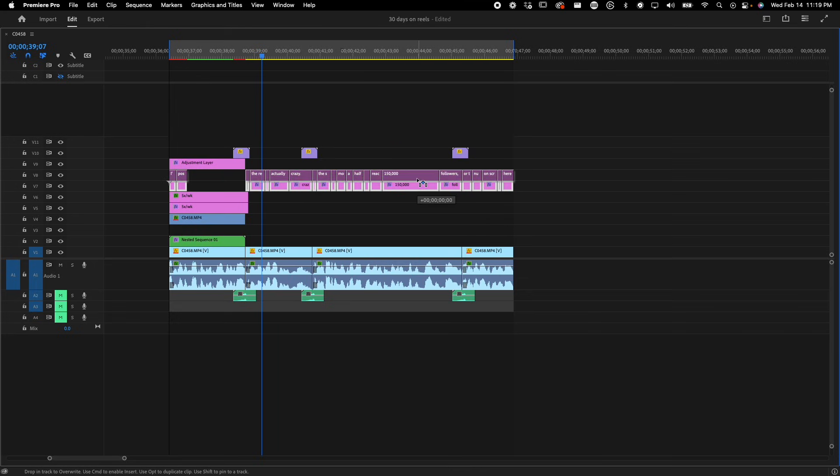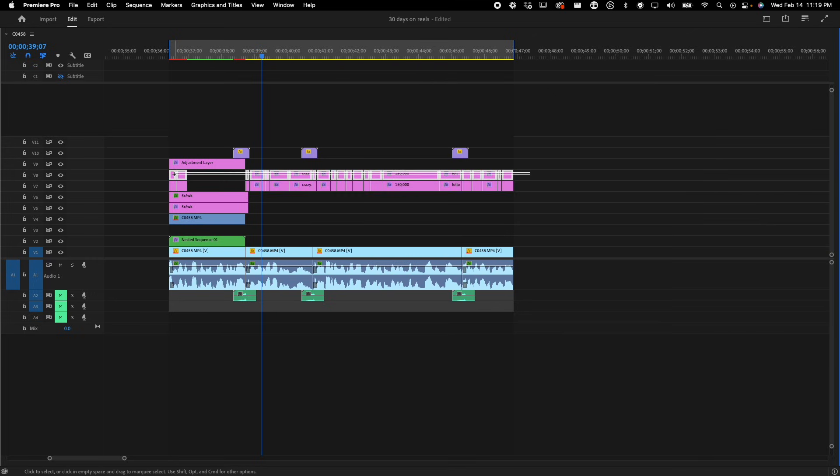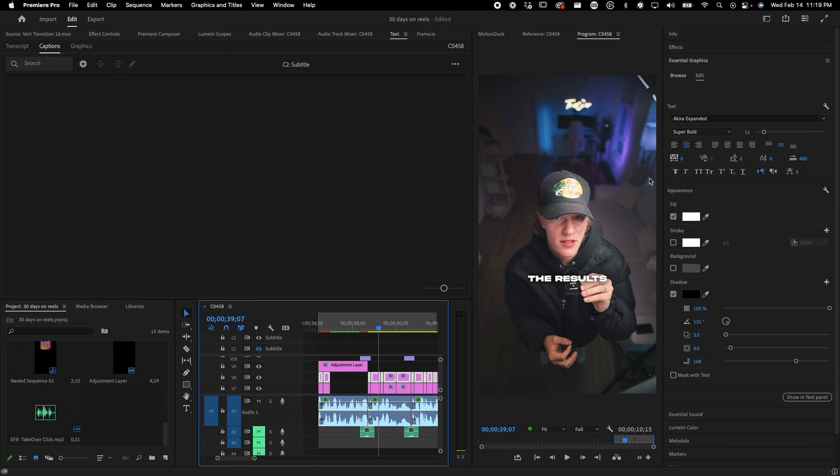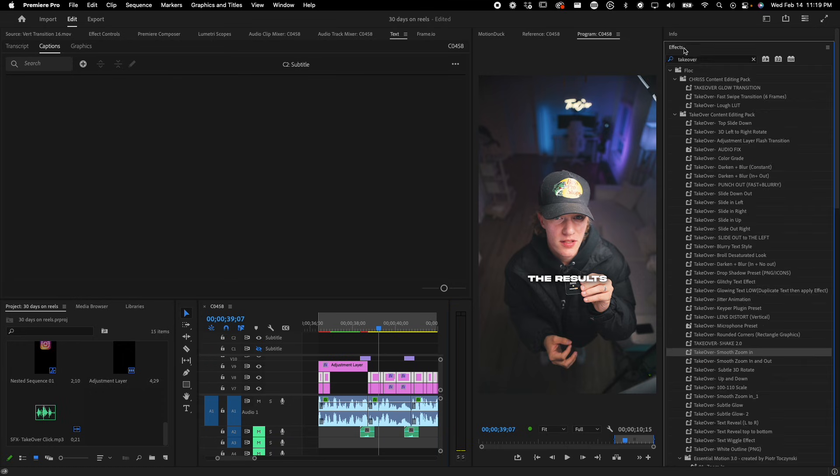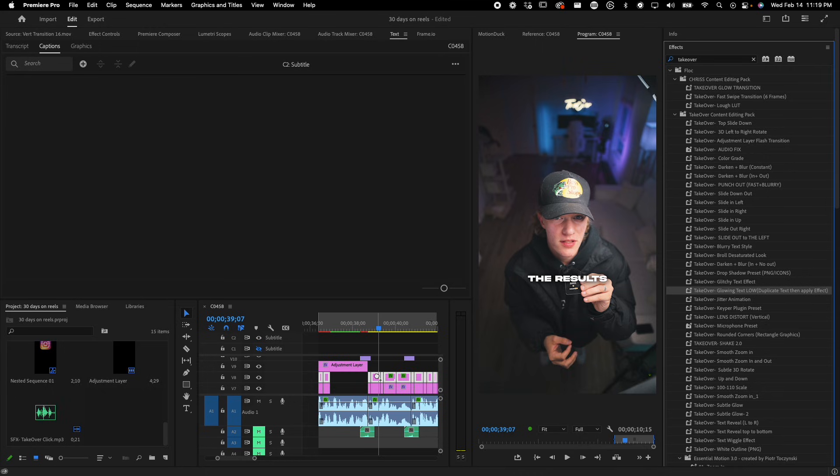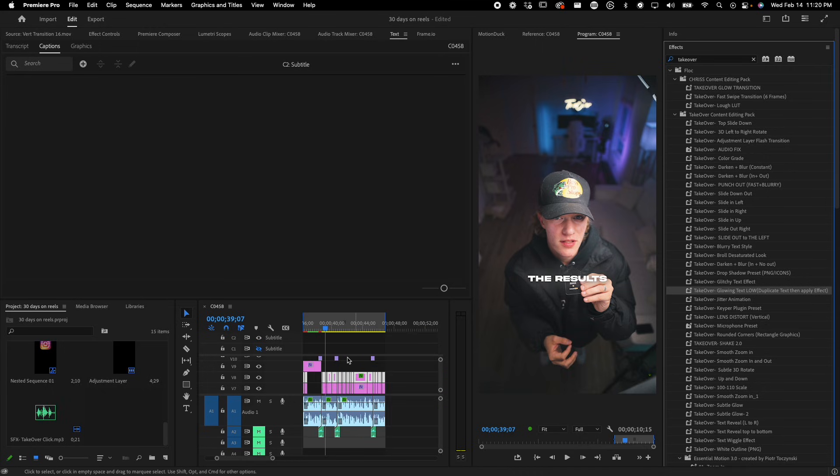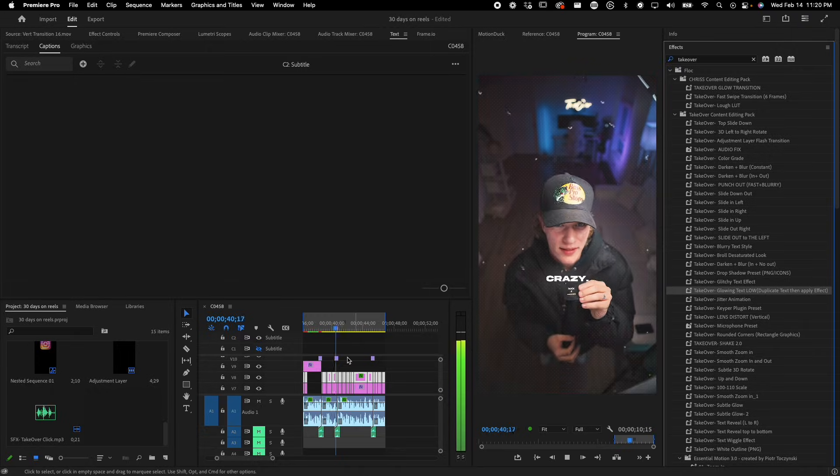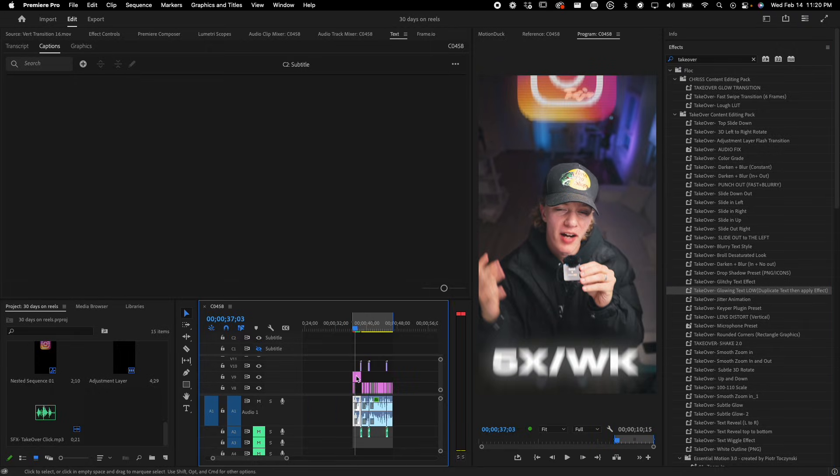Now duplicate this as well, holding option and then just drag and dropping it. Go ahead, select the top one. And guess what? We're going to add a glow. So back to the takeover preset pack, add the glowing text, low effects, and you got the glowing text. So that is how I get my text to look the way it actually looks. Now, if you're still watching this video, you're actually a complete G because you are going to learn how to just add music sound effects.